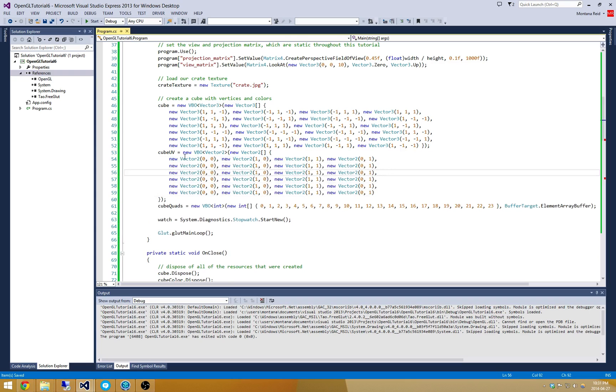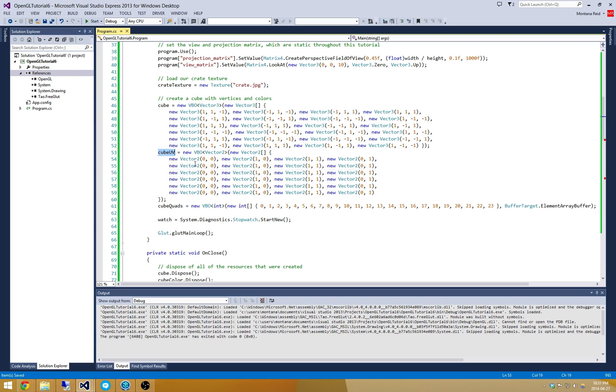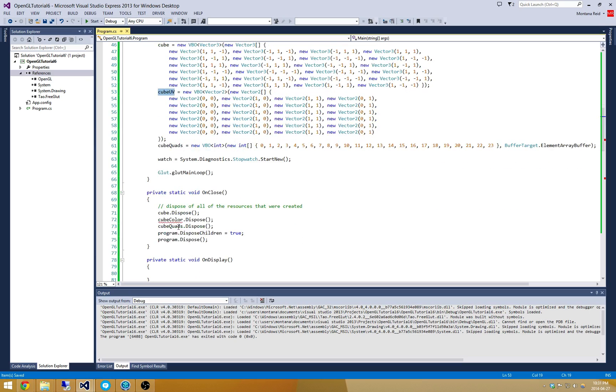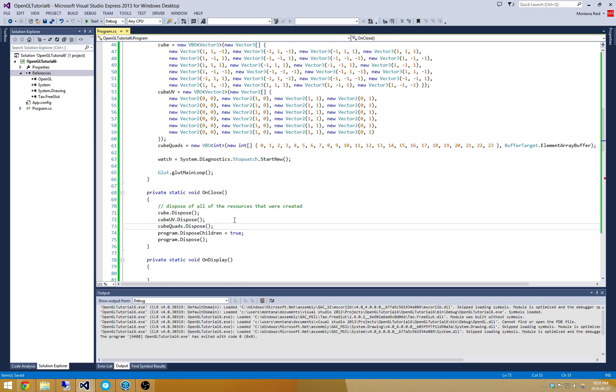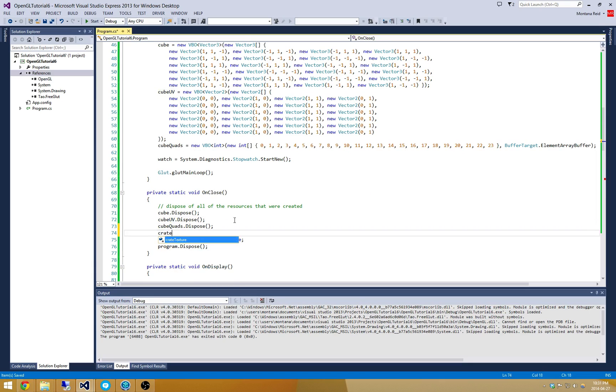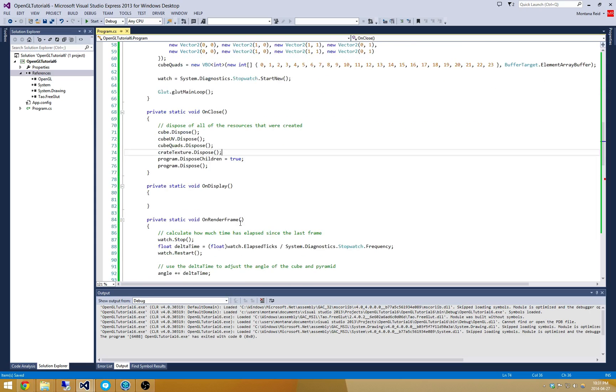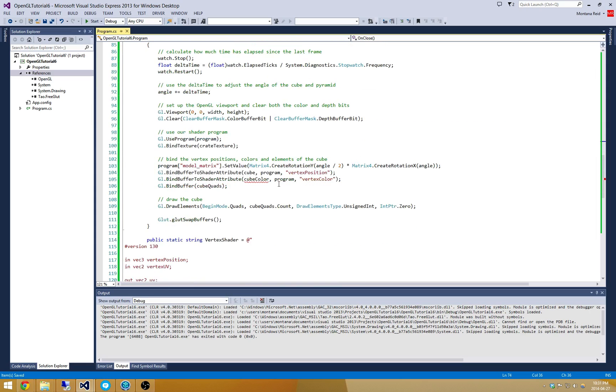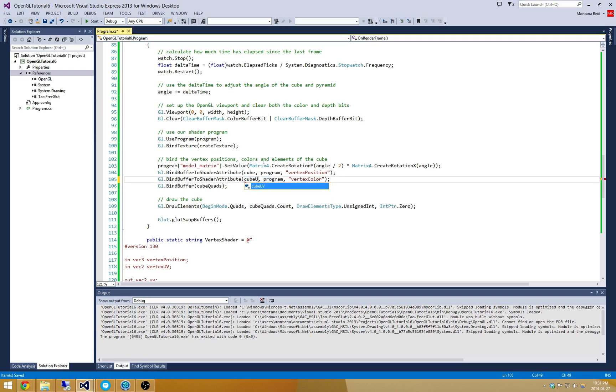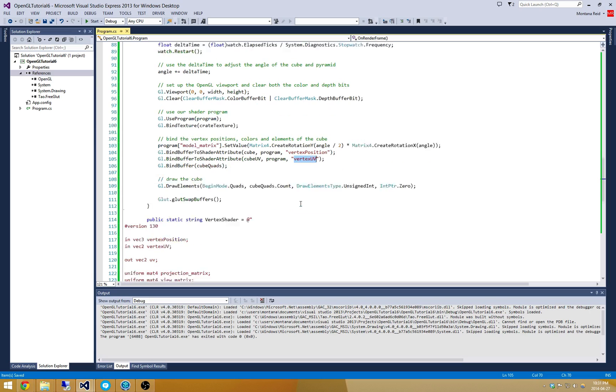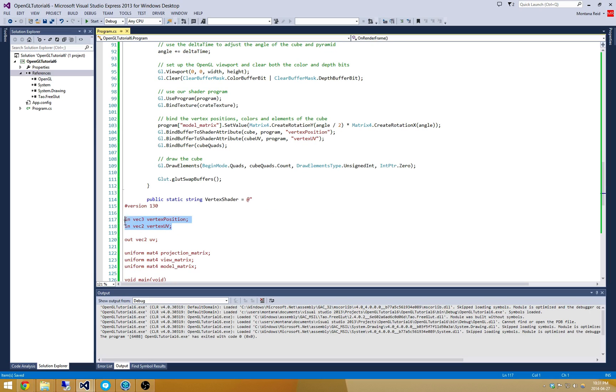That's all there is to it. Now cube UV is containing all of those UV coordinates that map each vertex to some point on that texture. We need to take care of disposing cube UV, and don't forget we also have to dispose cube texture. Now we just have to take care of this bind buffer to shader attribute. We're going to change this to be cube UV with vertex UV. Remember this is just the name of that vertex attribute.